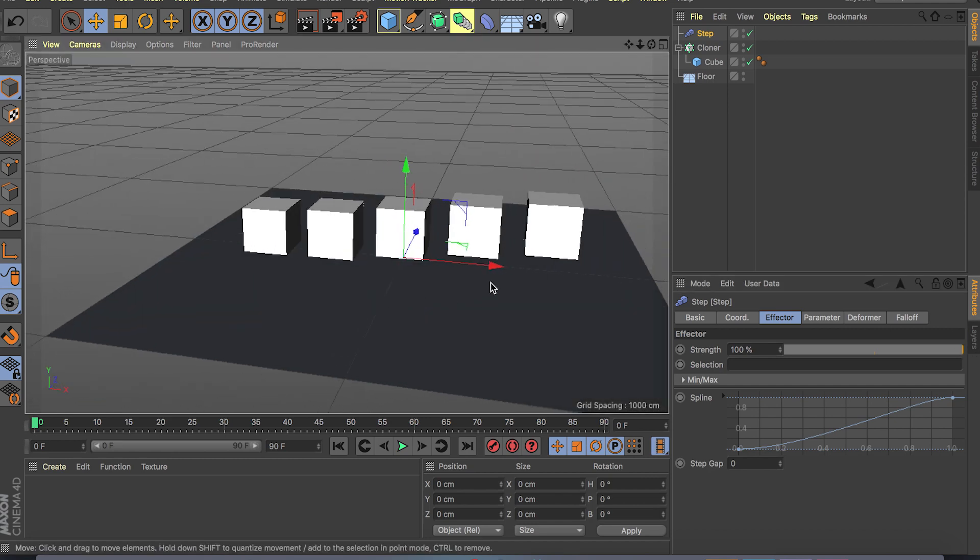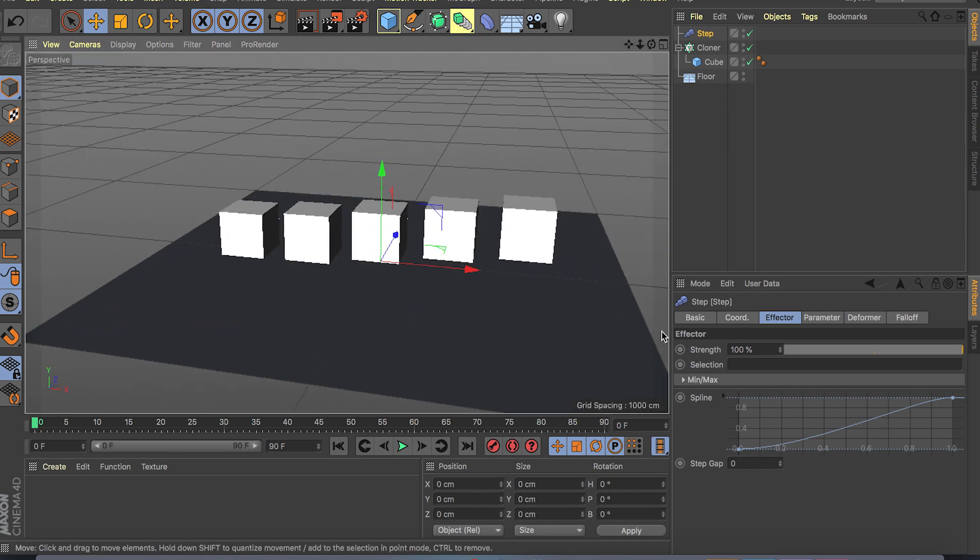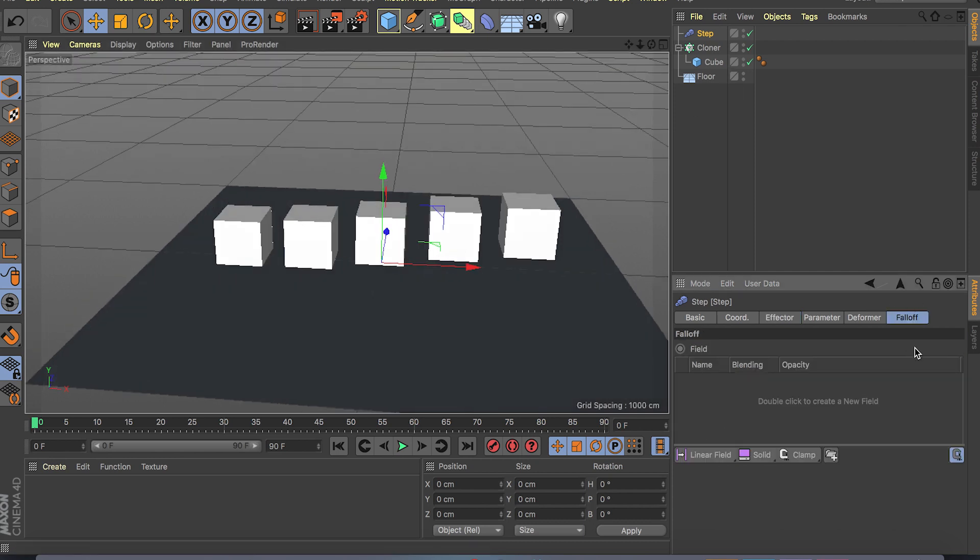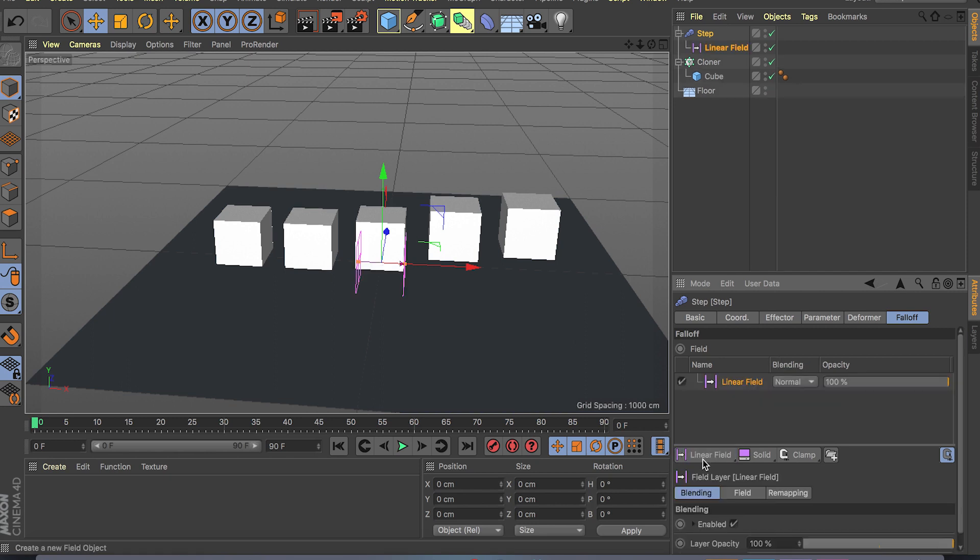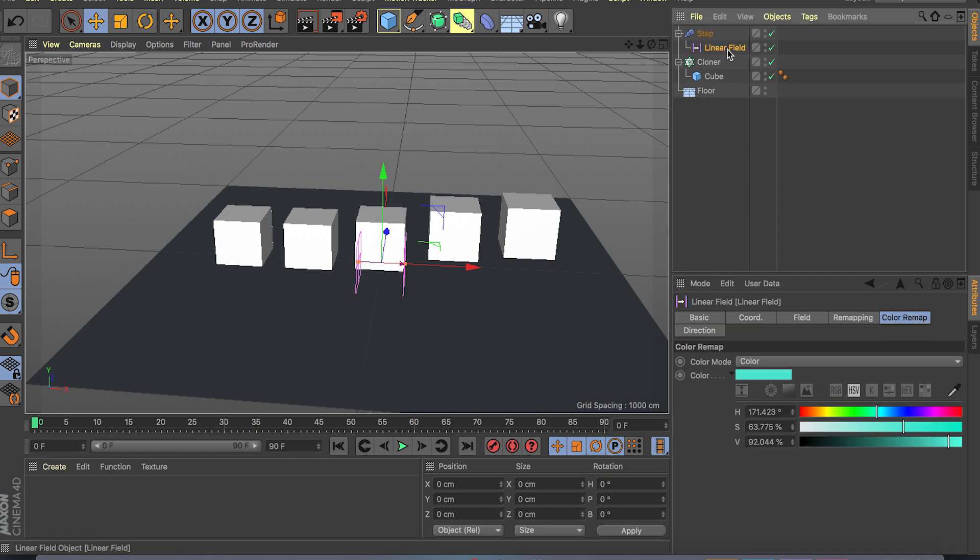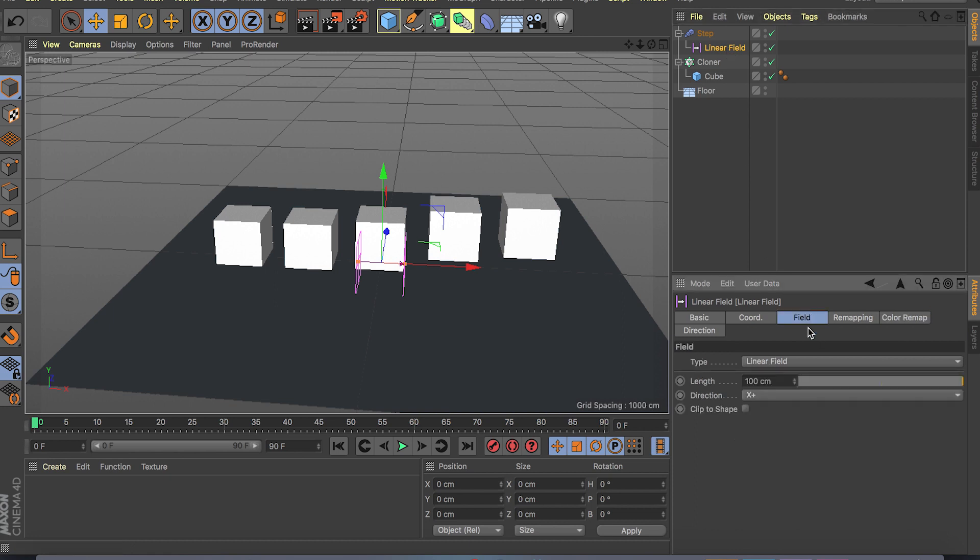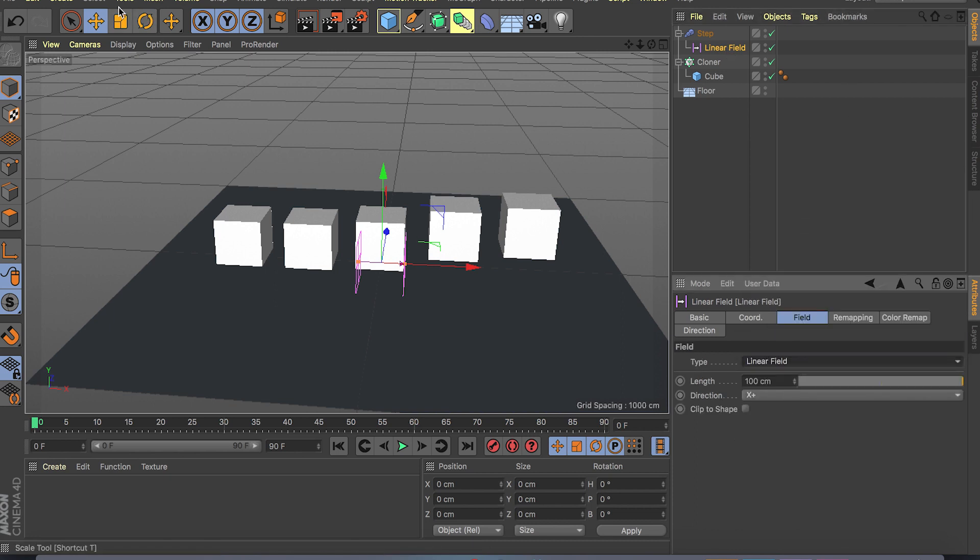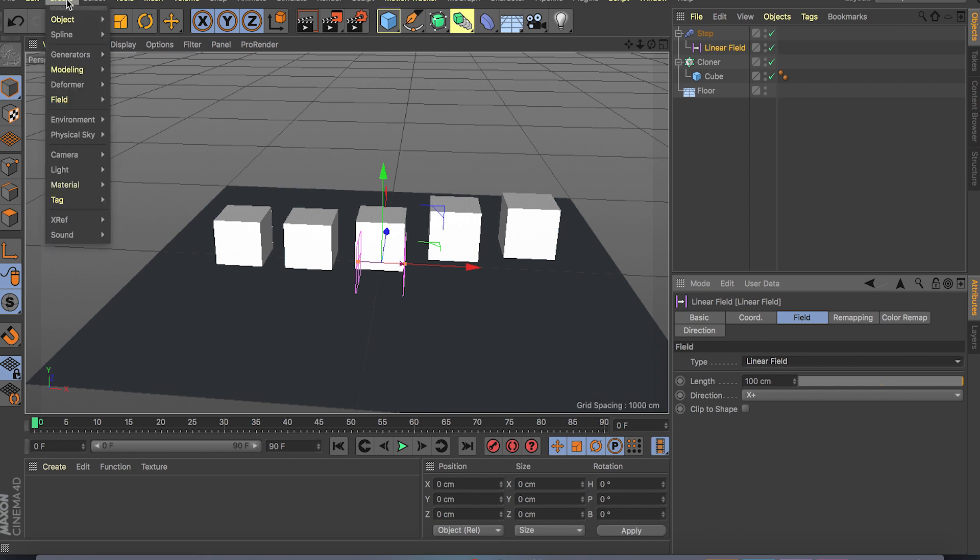As you can see we can animate this but it's not going to be as smooth as using fields. So if you go to fields or falloff and click on linear field, we can always change it by the way. If you click on your linear field and go to field, we have the same list that I showed you here.